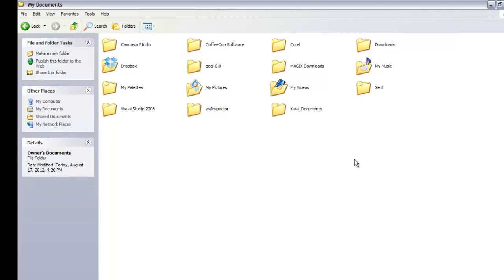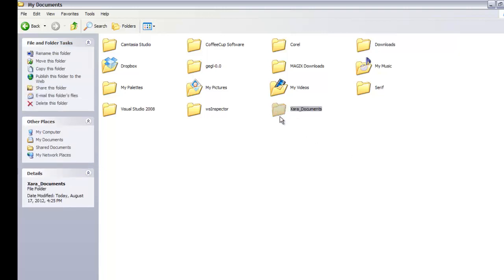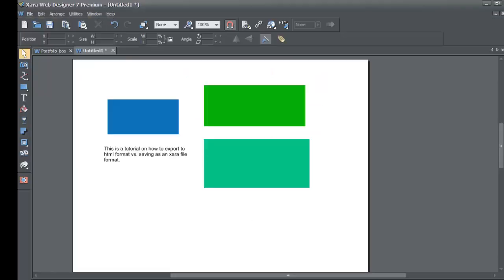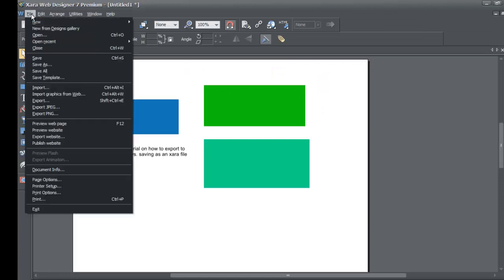Once you make that folder, this is where we're going to save our XR file format. You can save it anywhere on your computer — you don't have to follow where I put mine. I'm creating this folder because this is where I want to save my XR file. Let's go back to XR Web Designer and go to File.